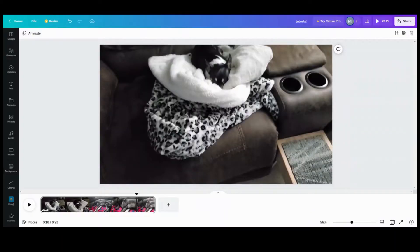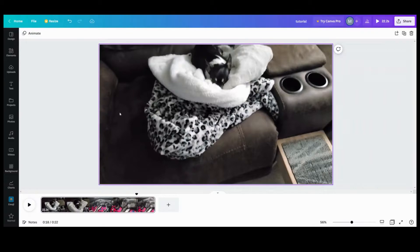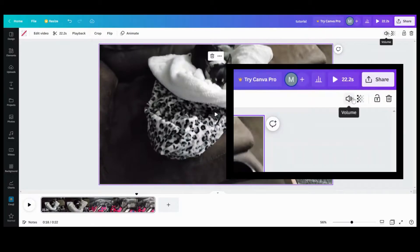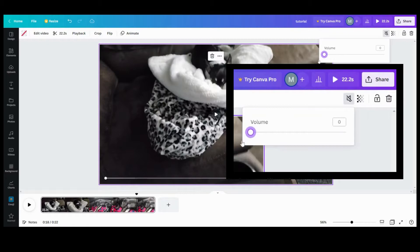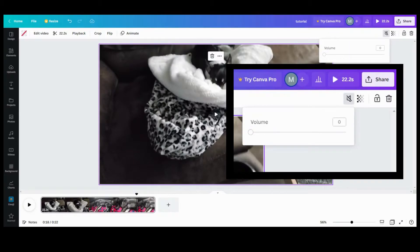If you need to remove the entire audio from a video, first you need to click on the video, go up here to your right hand corner, click the volume icon, and then take this and turn it all the way down to zero. And that will completely remove the audio from that video.